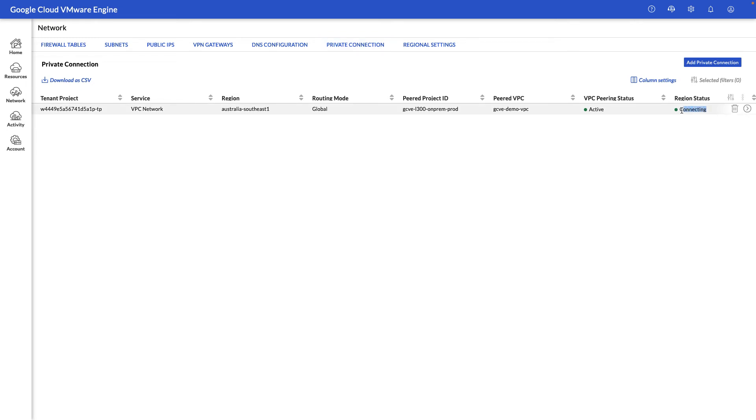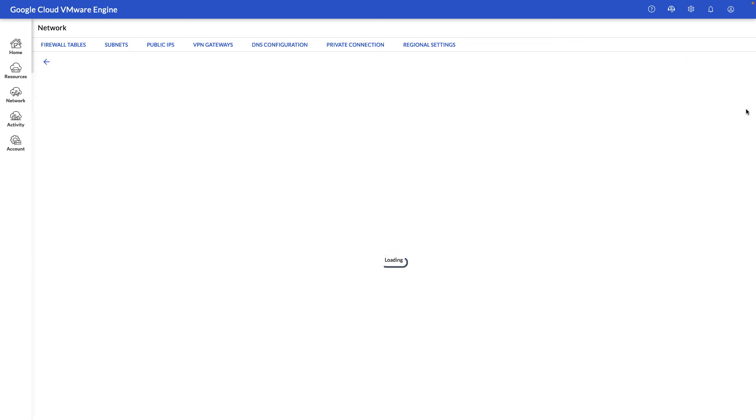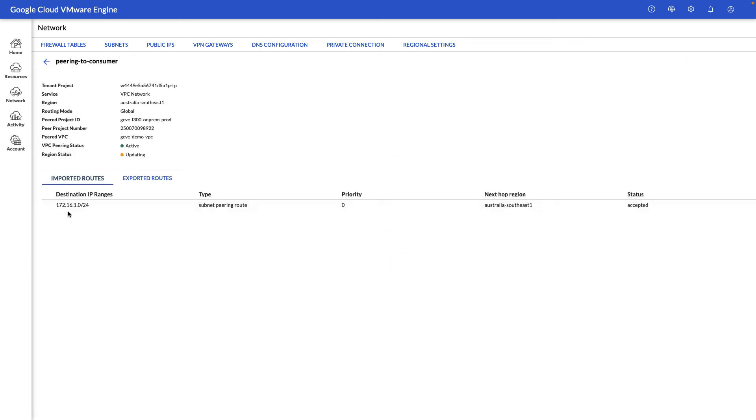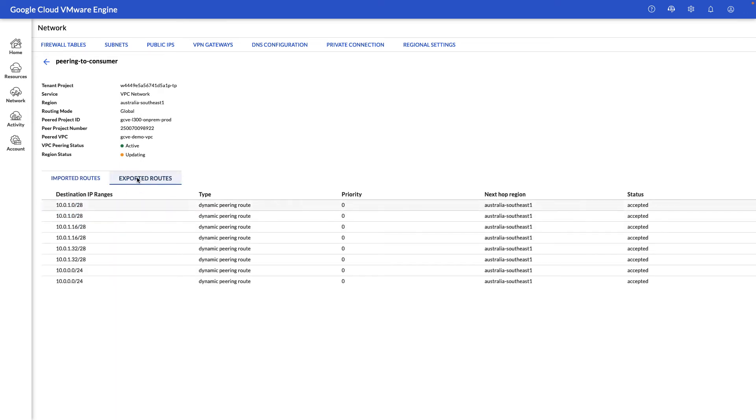After a few minutes have passed, you'll see this connecting stage change to connected. And now we can view the routes that are exchanged between your private cloud and your VPC. So as you can see here, we're importing a route from the VPC and we're exporting all the GCP ranges to it.